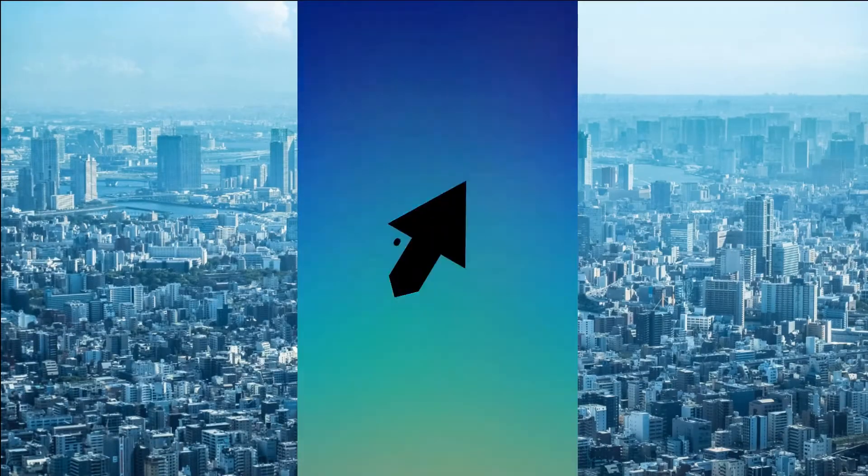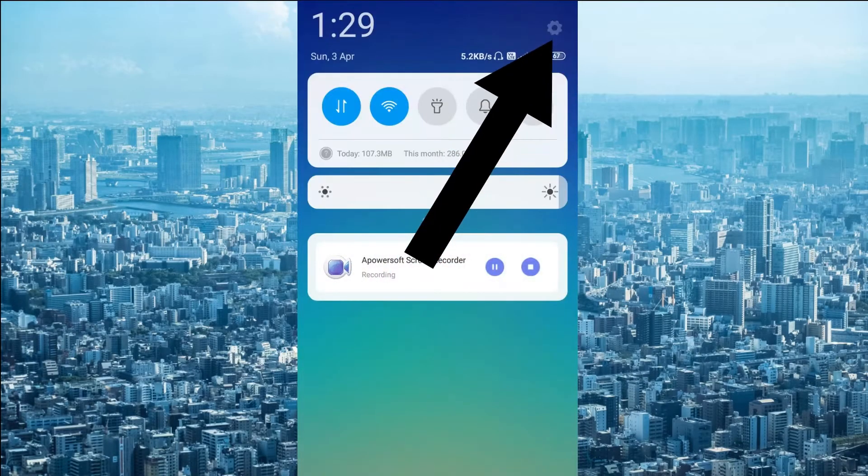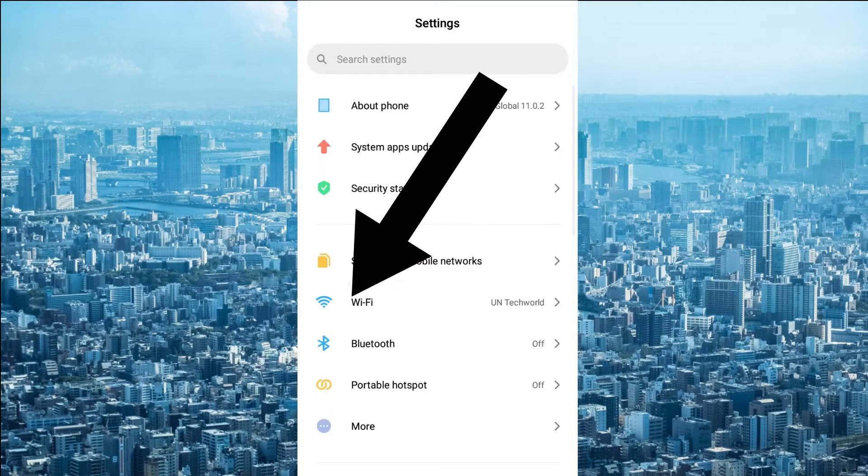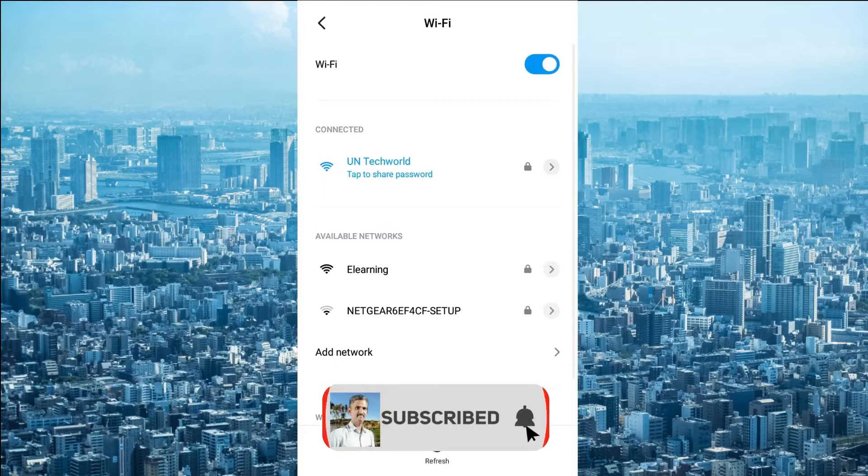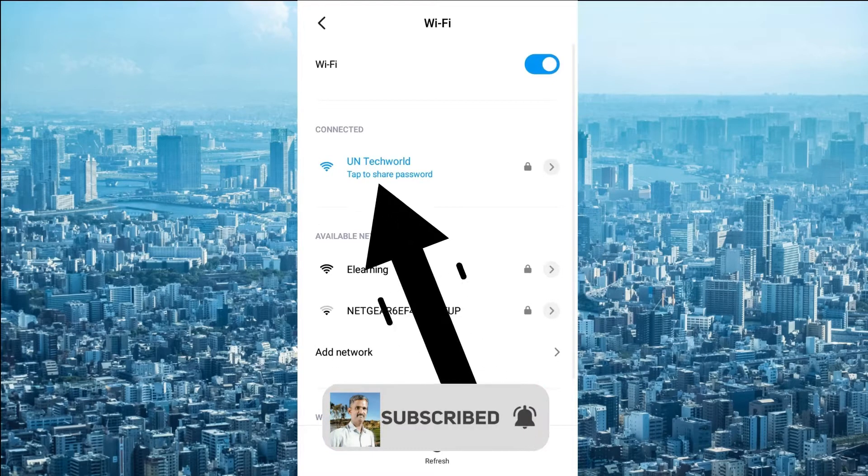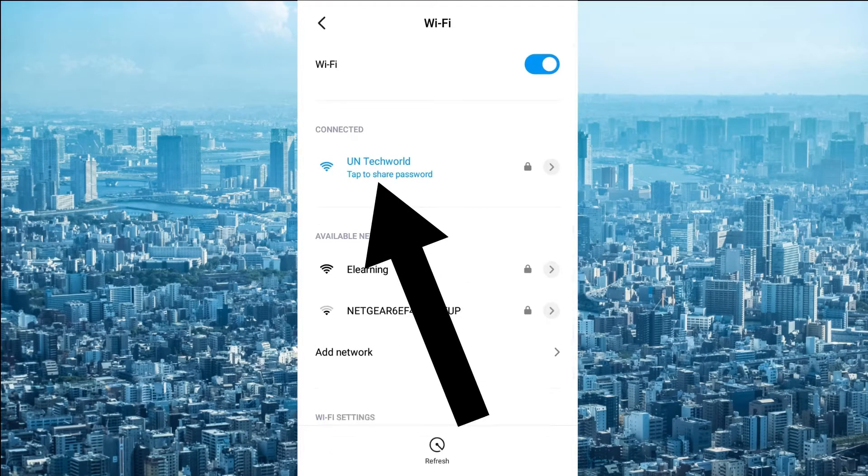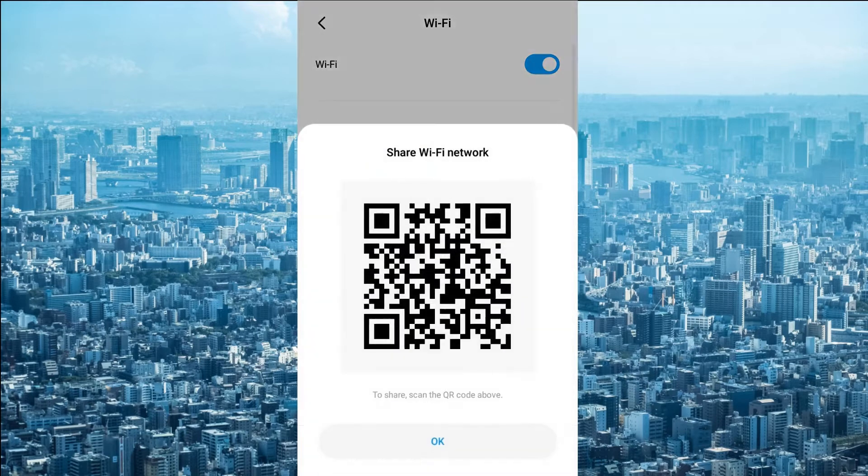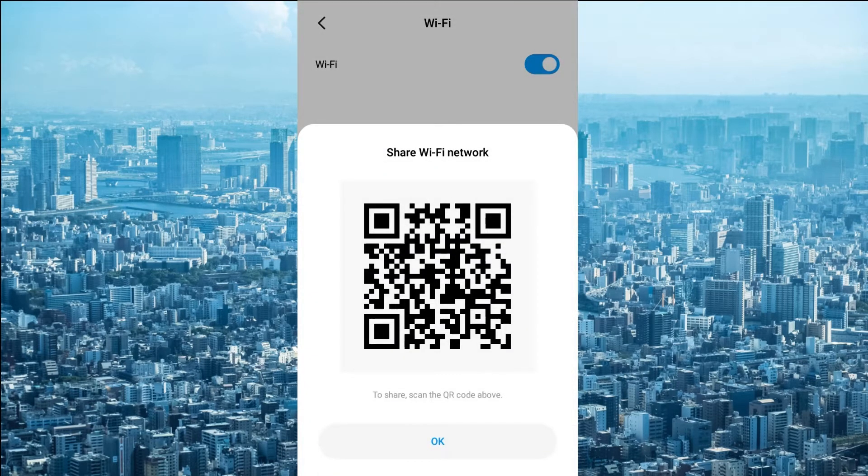Just go to the settings, open the WiFi. Here the WiFi is connected, UN Techworld. I don't know the WiFi password. Click on to share the password. You can simply take the screenshot of this QR code.